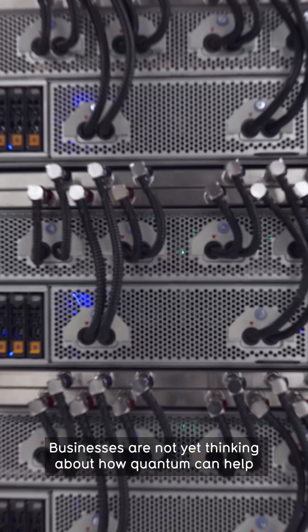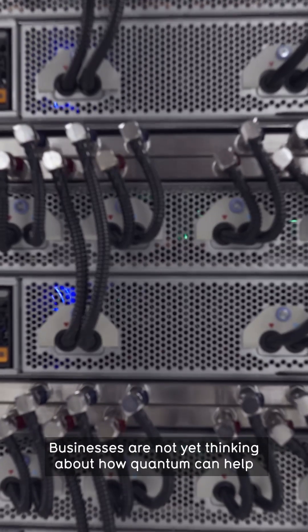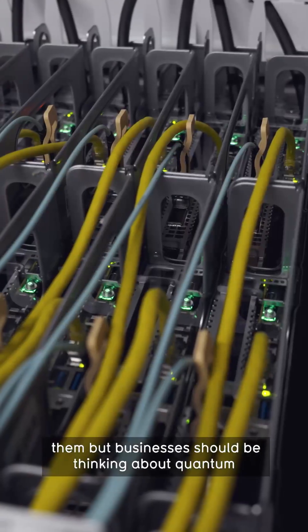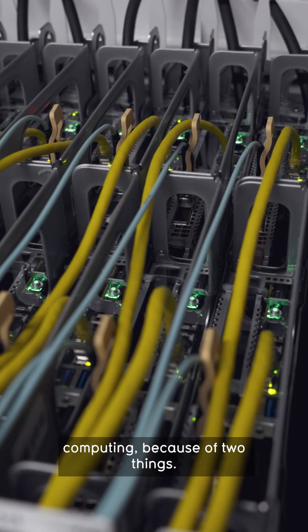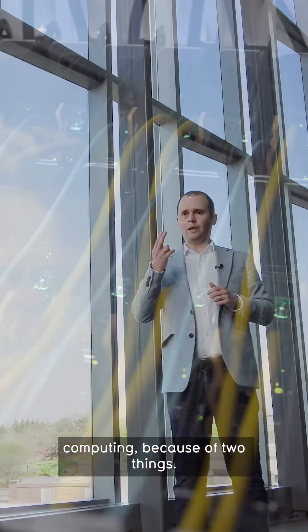Businesses are not yet thinking about how quantum can help them, but businesses should be thinking about quantum computing because of two things.